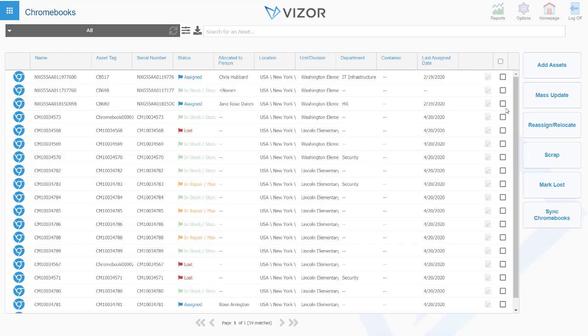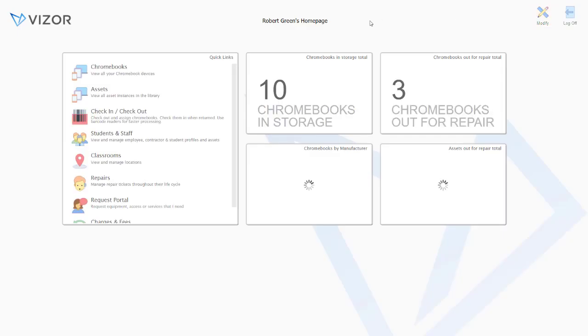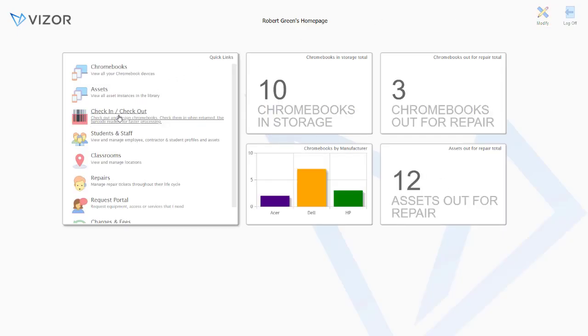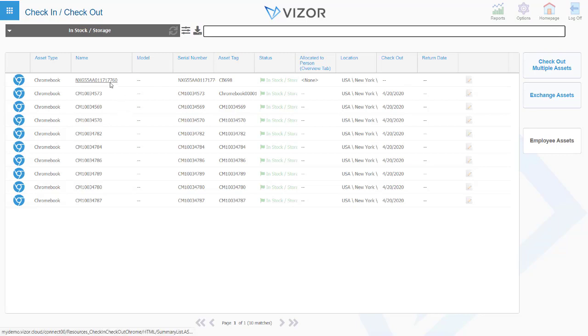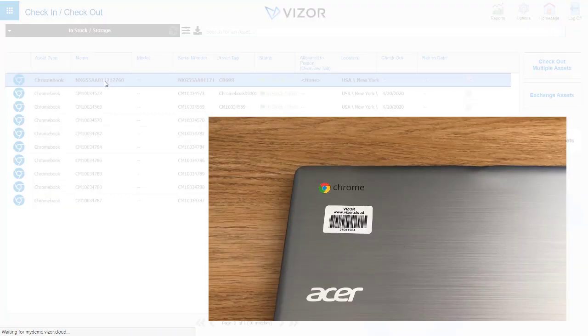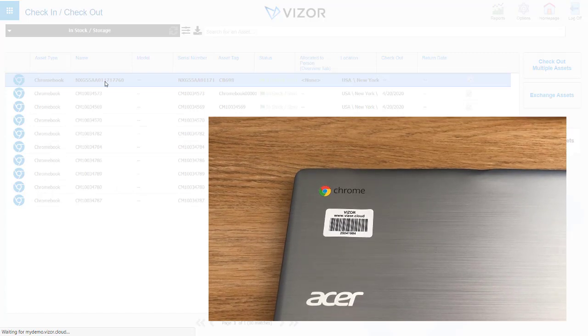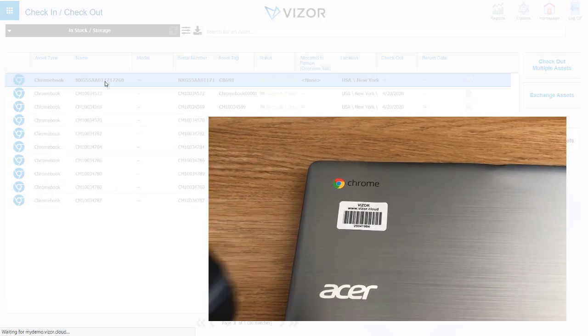Organizations facilitate one-to-one programs. We have a check-in check-out functionality so you can easily select Chromebooks and allocate Chromebooks to particular individuals, whether these be students or teachers within an education setting. From this view we can select all of the Chromebooks which are available in storage.